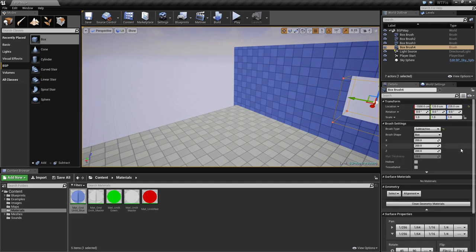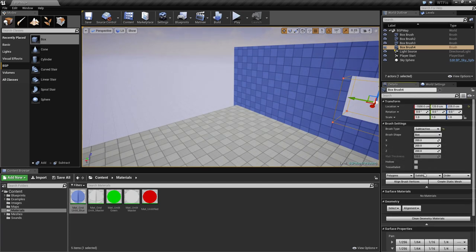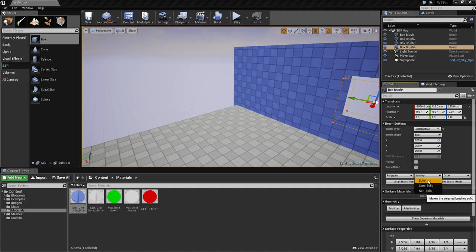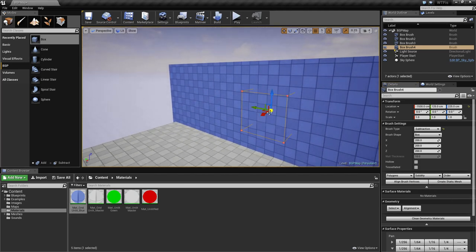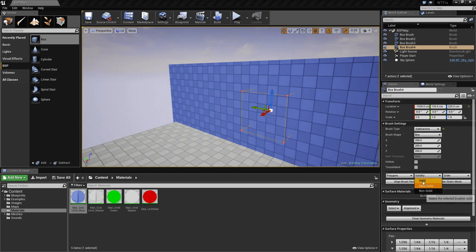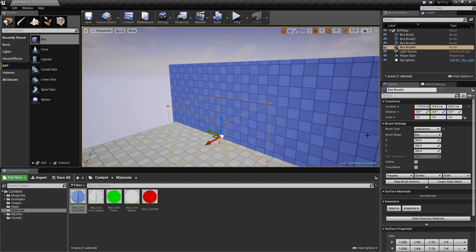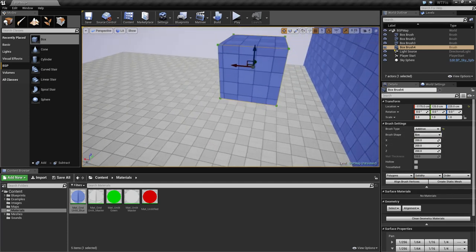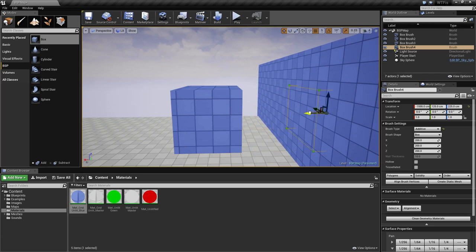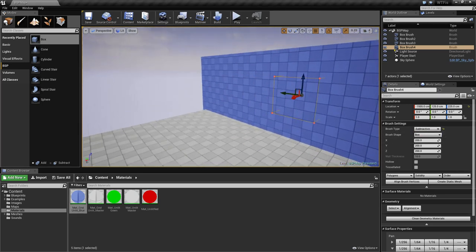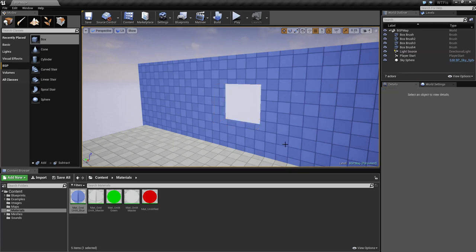For some other options, hidden down here we have Polygons, which allows you to merge and separate polygons. We also have Solidity, which is solid, semi-solid, and non-solid. A solid object will block actors and projectiles. A non-solid object will not block actors and projectiles — you could use non-solid for geometry that is just there for appearance. Note that subtractive does not work on non-solid brushes. Let's change this back to subtractive and solid so we have our hole in the wall.